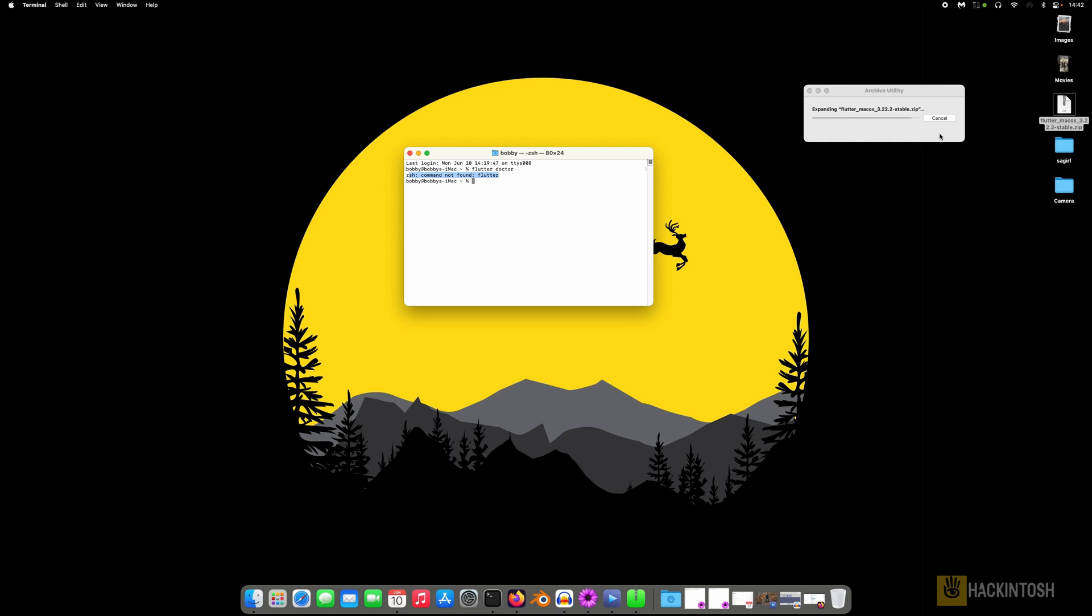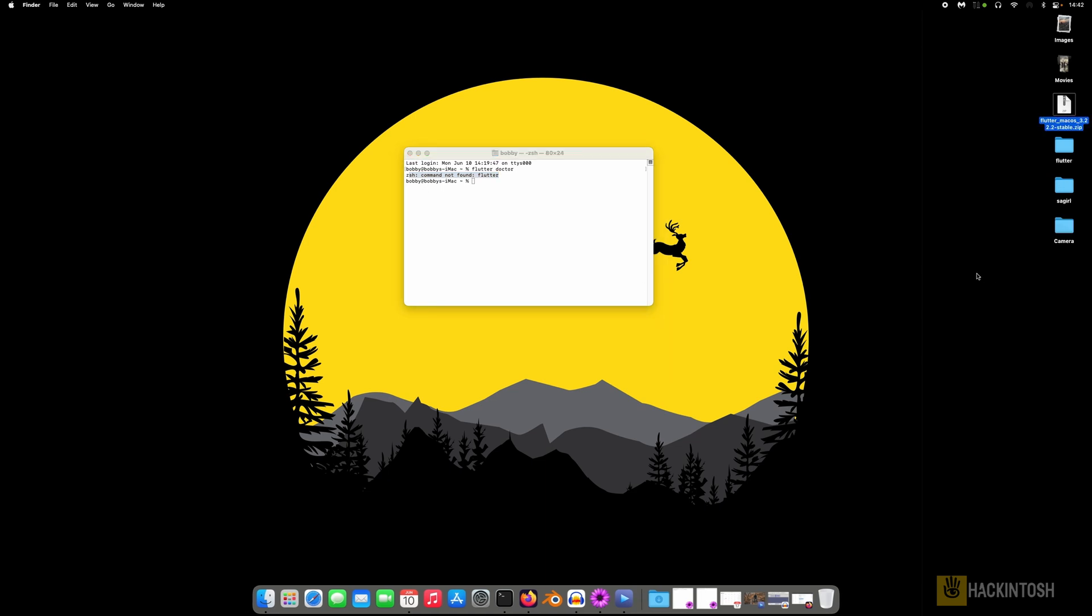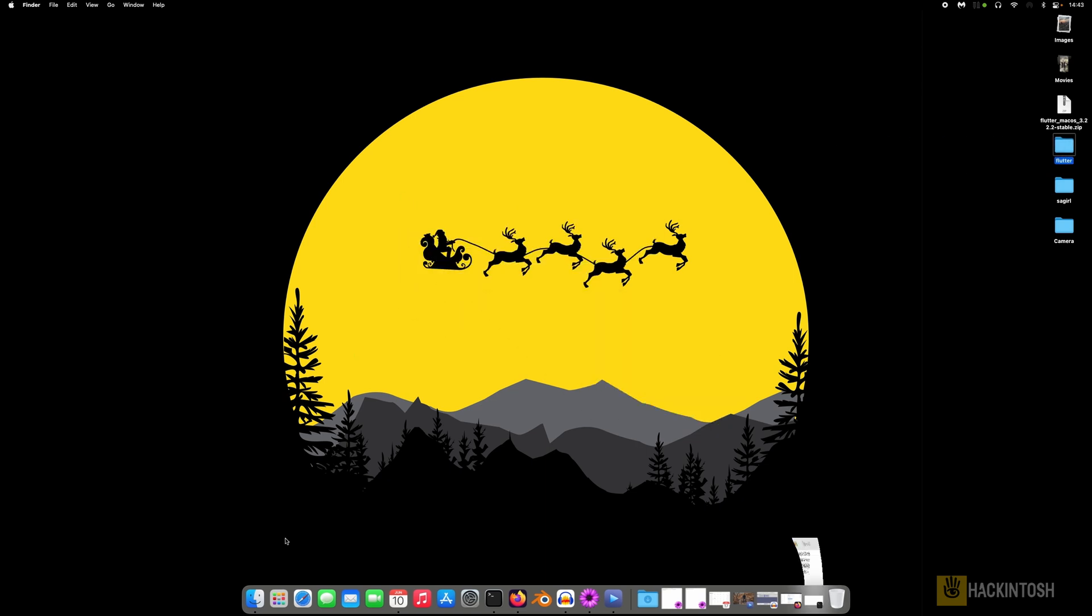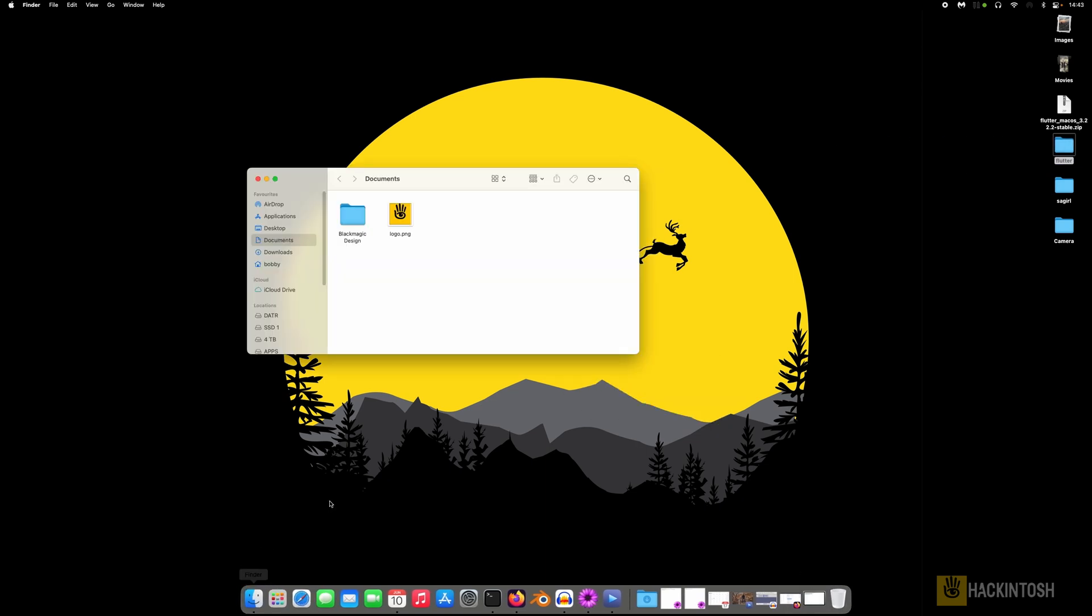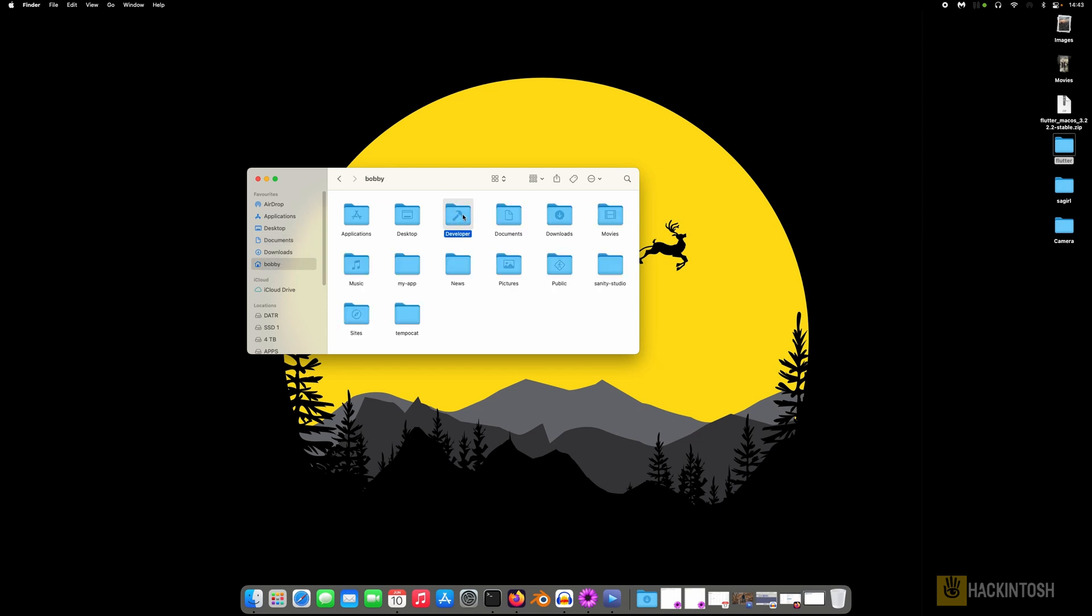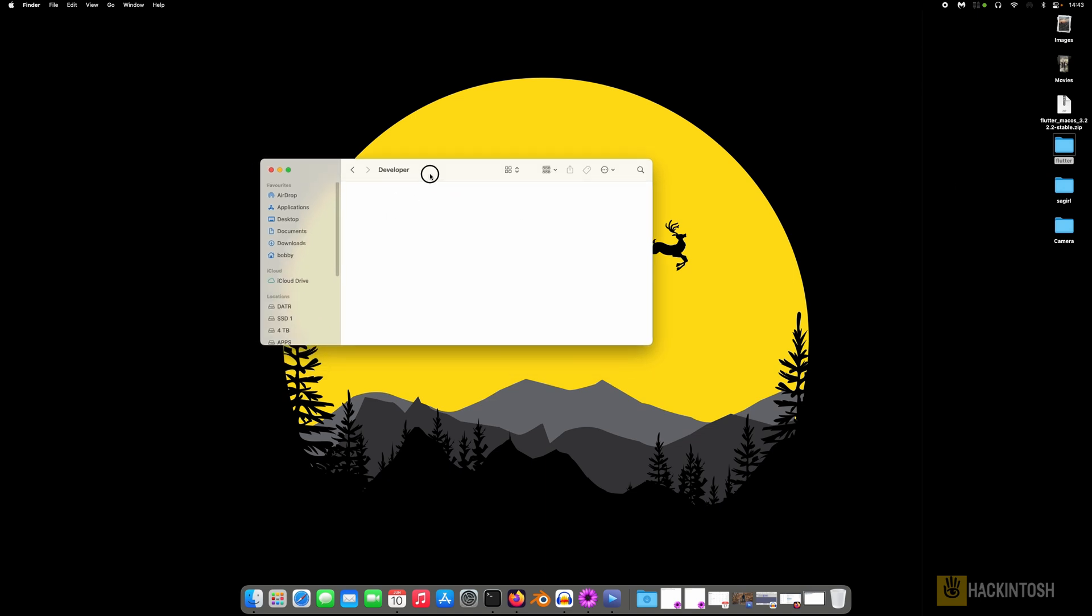There we go, it is done. What you need to do, let me minimize this. I like to put it here in the Developer folder but you can put it where you want. So I'll just drag it here to this path.